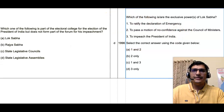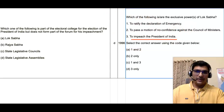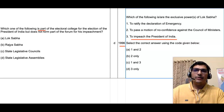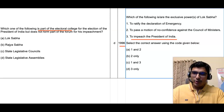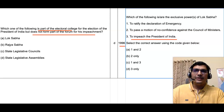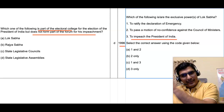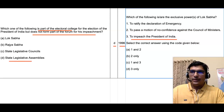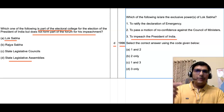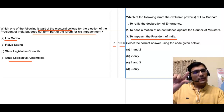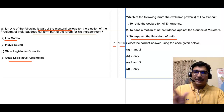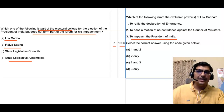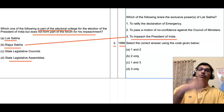The third statement says: 'To impeach the President of India is an exclusive power of Lok Sabha.' The relevant PYQ was asked in 1996. It asks which of the following is part of the electoral college for the election of the President of India but does not form part of the forum for his impeachment. The answer is Delta — state legislative assemblies. Looking at the options, Lok Sabha is part of both election and impeachment, and similarly Rajya Sabha is also part of both. Therefore the third statement — that impeaching the President is exclusive to Lok Sabha — is an erroneous statement.